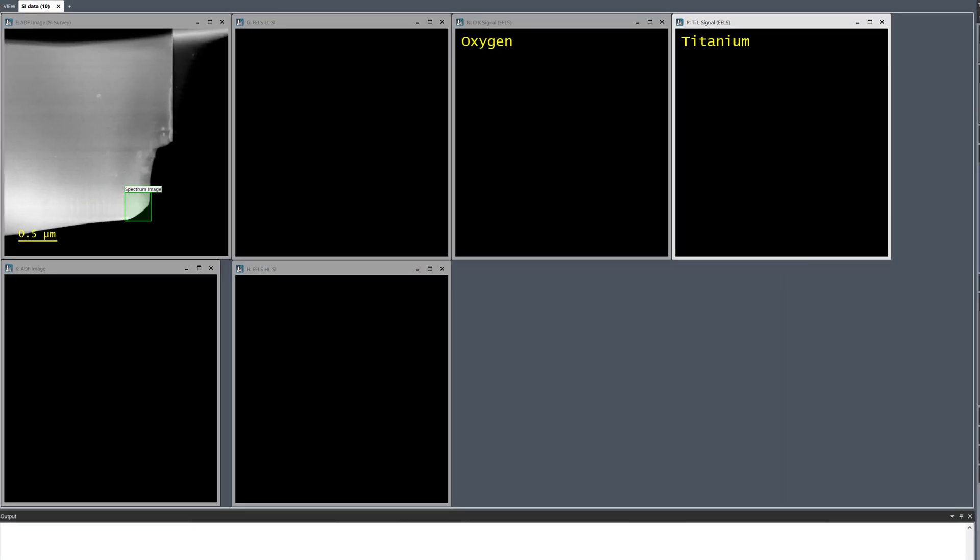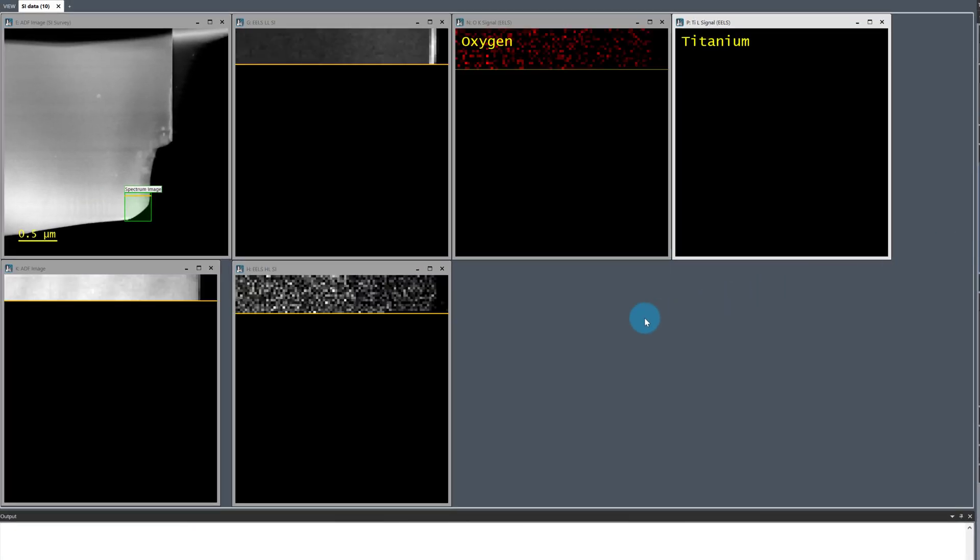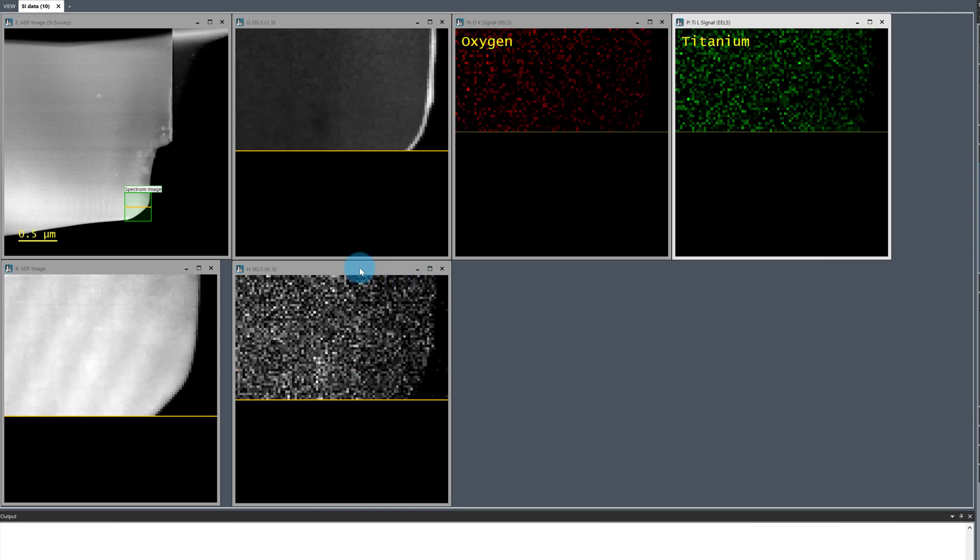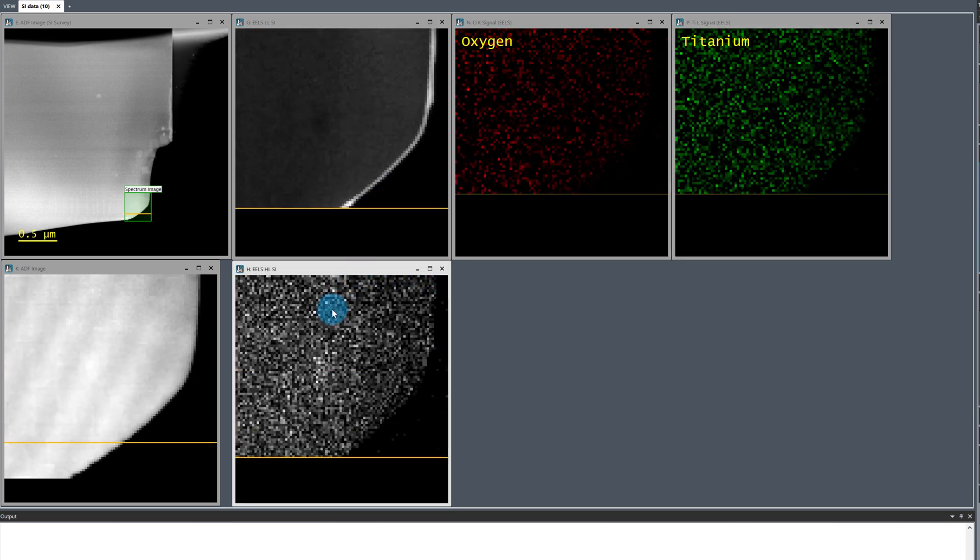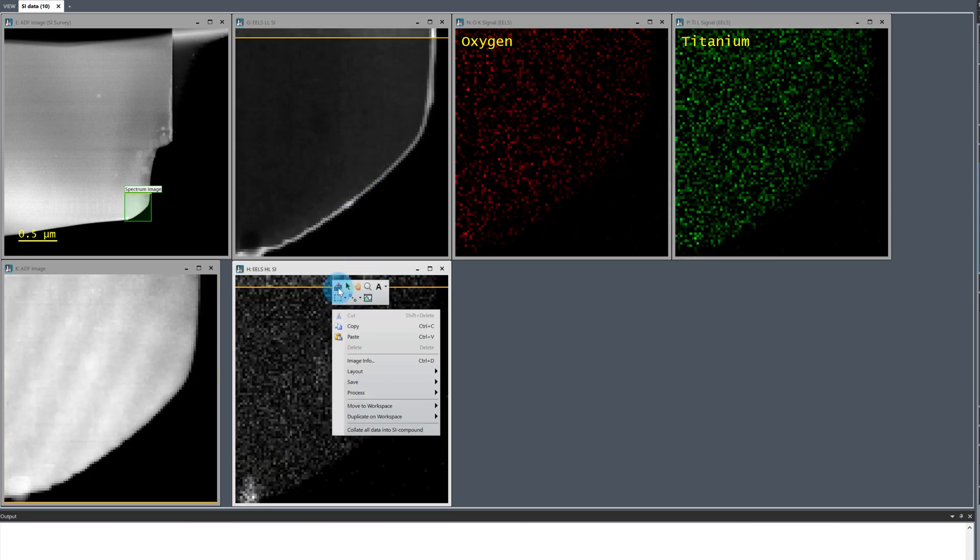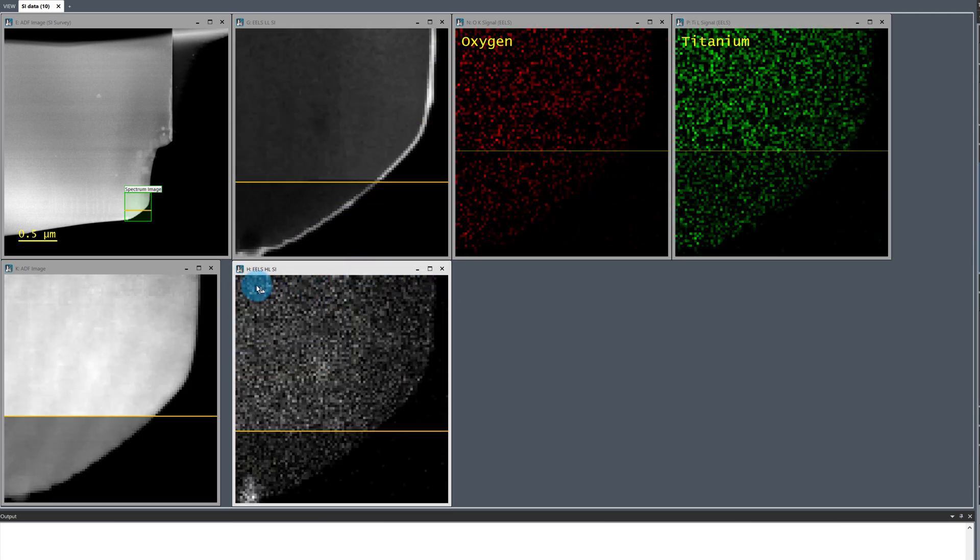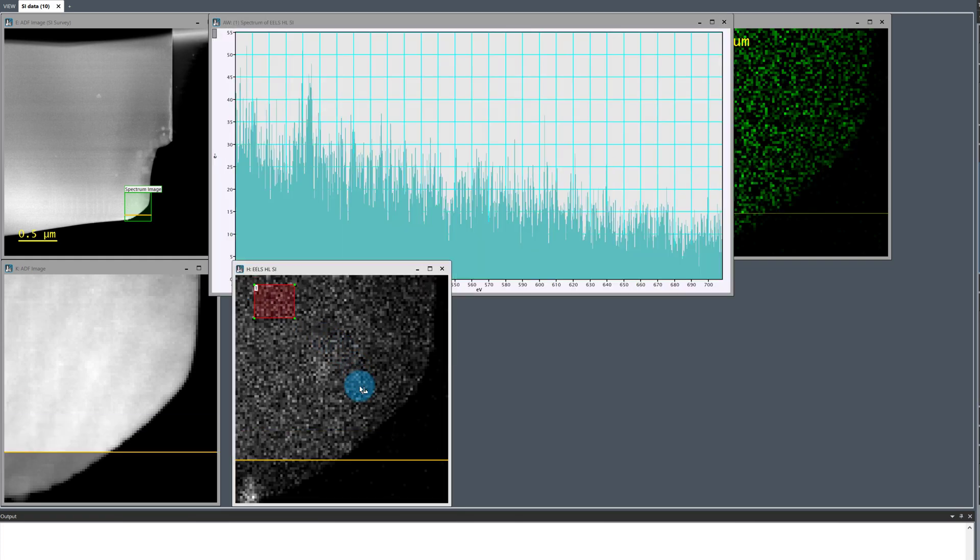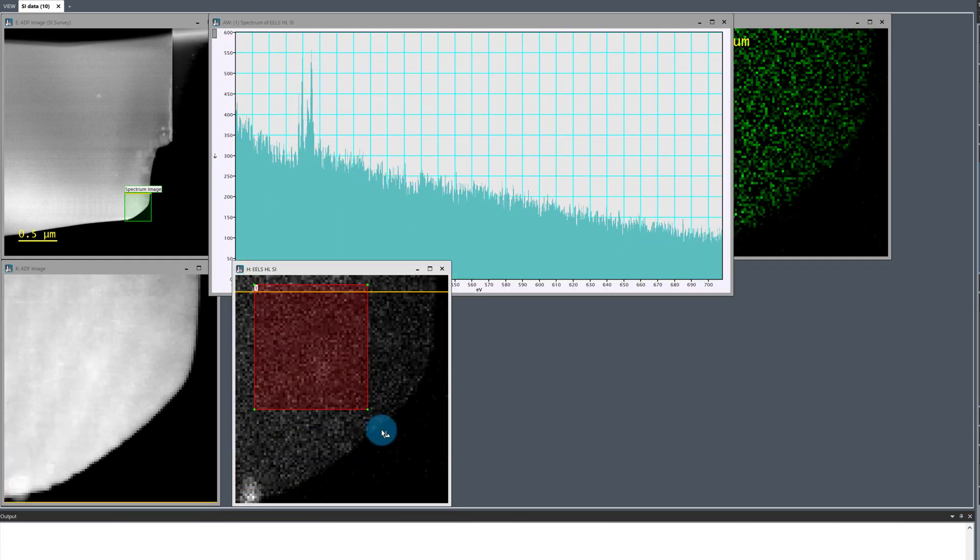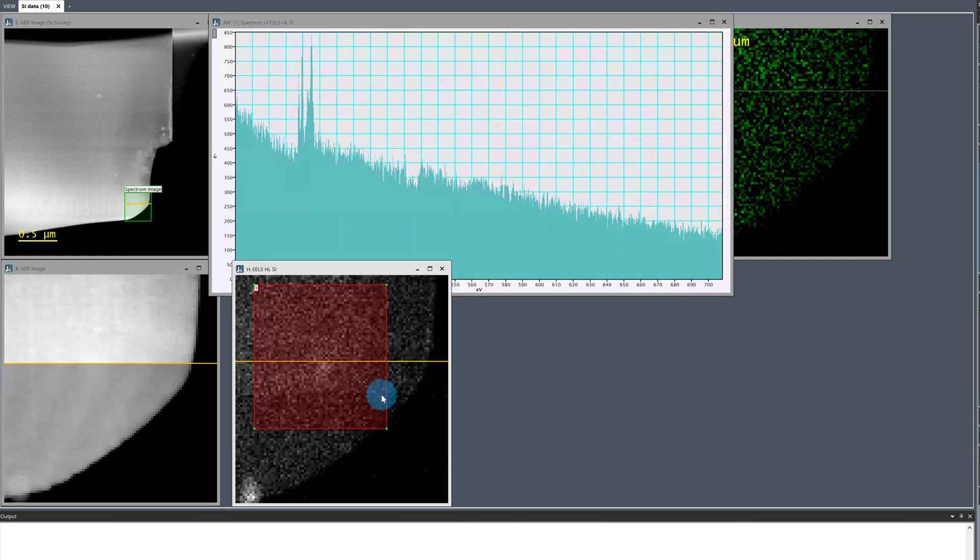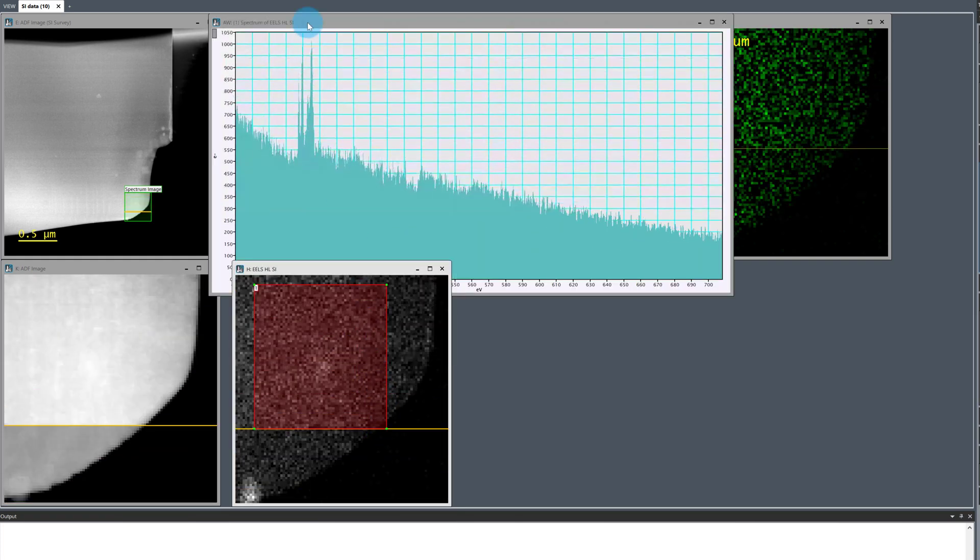As you can see, the steps to acquire spectrum image data in digital micrograph using the Stellar camera are much the same as any of our other supported EELS cameras and all of the processing and analysis tools that we are familiar with behave as you'd expect.